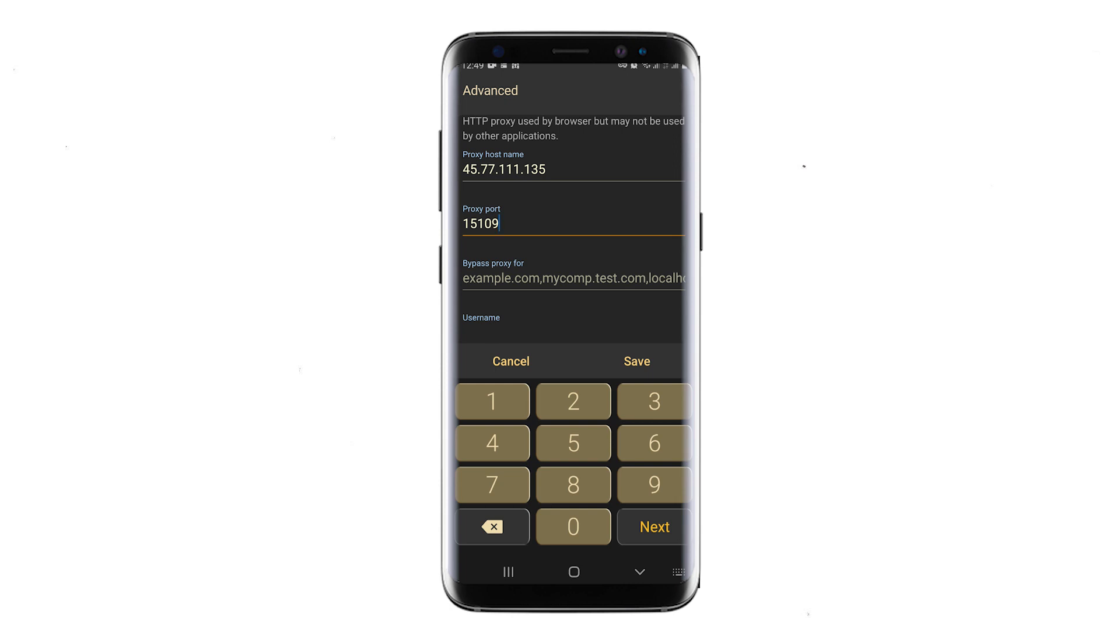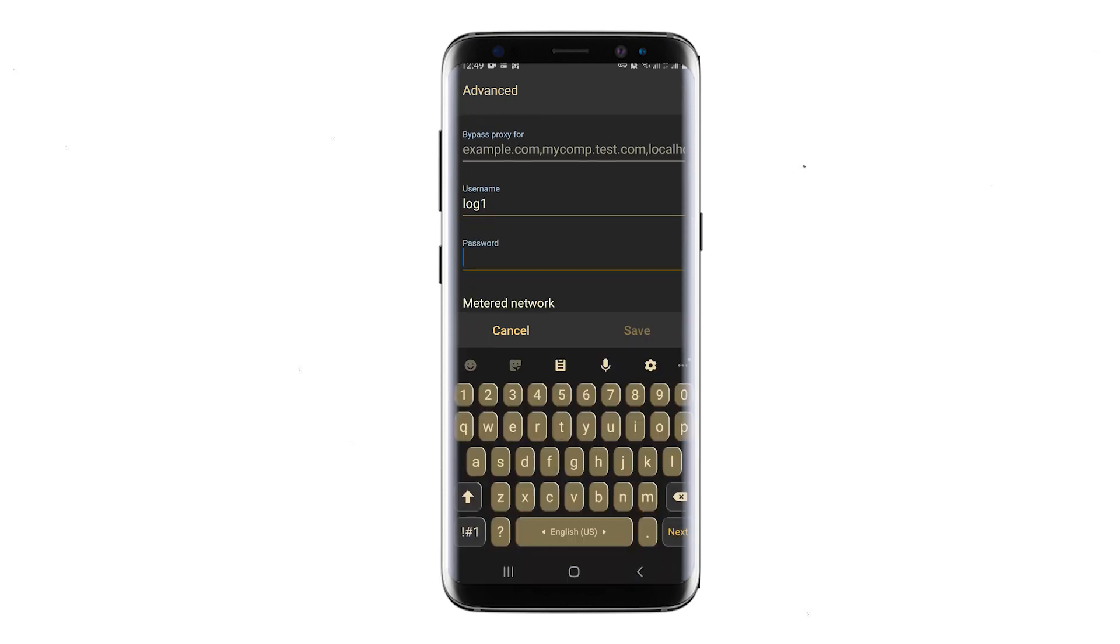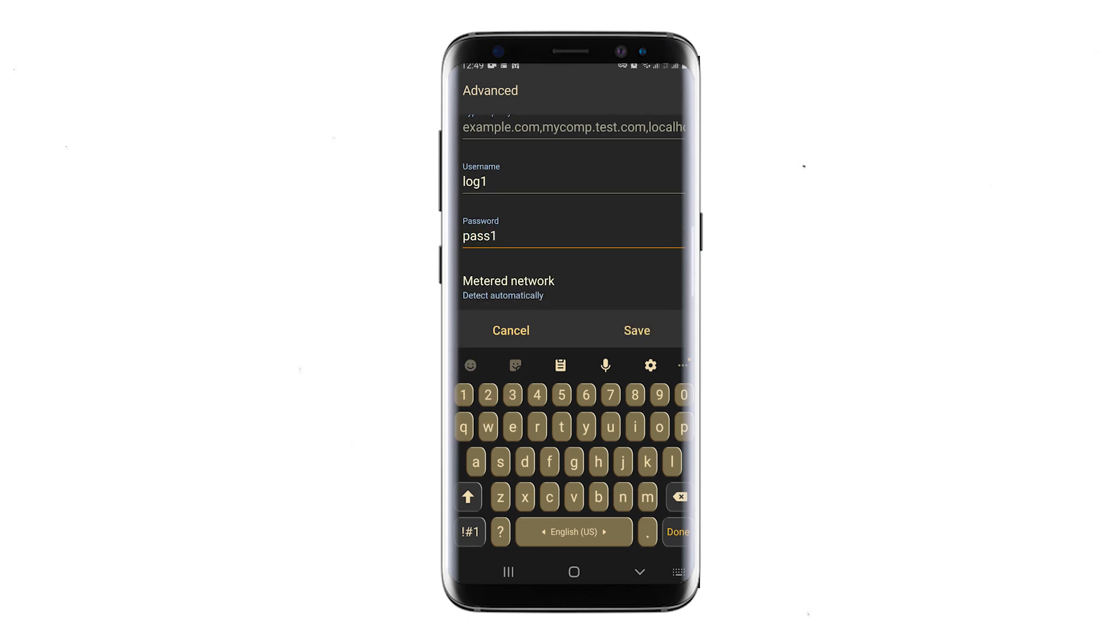If you are using a free proxy, you can save the changes at this point. If you are using a personal proxy, then below the IP and port fields enter the username and password of your personal proxy. Once everything is entered, click on Save.